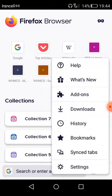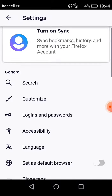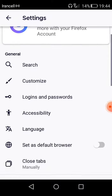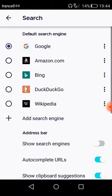As you can see, you should go to the Settings of the Firefox browser on your Android device. Then you should click on Search, and as you can see, the default search engine of the browser is Google.